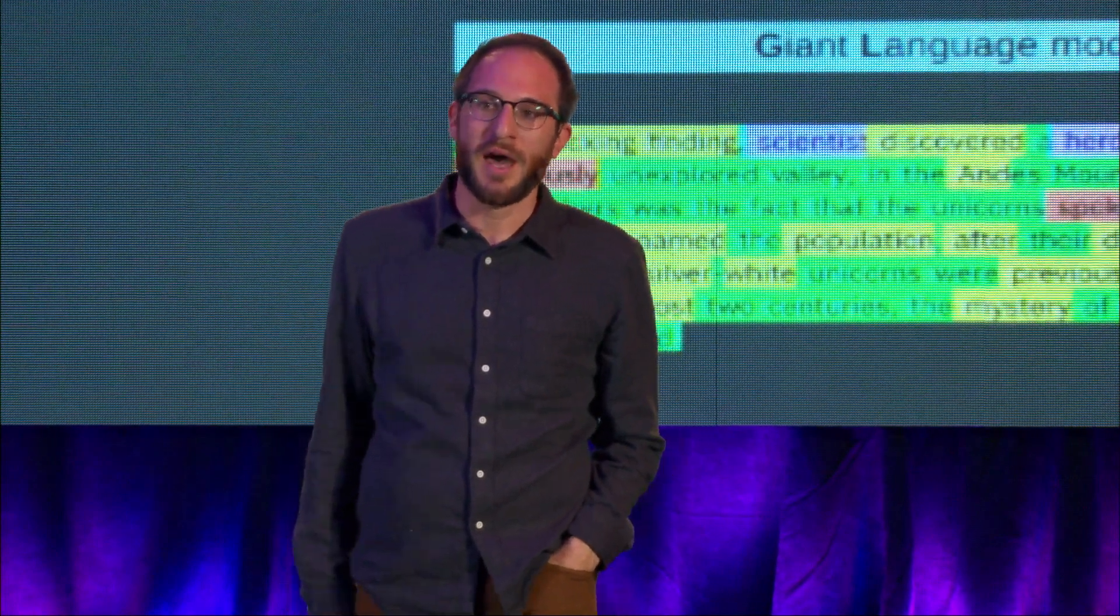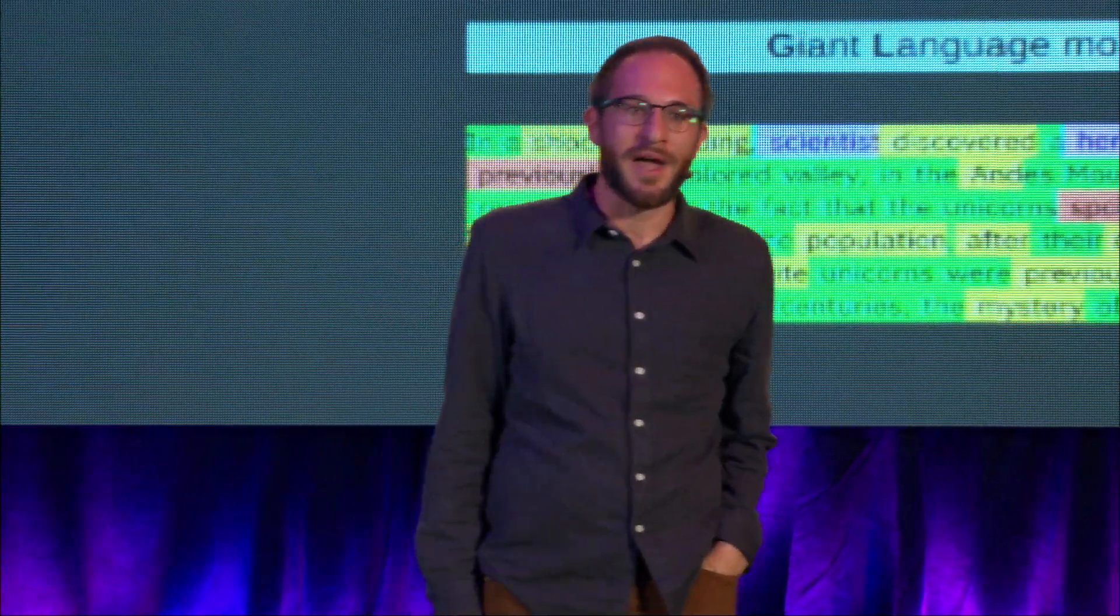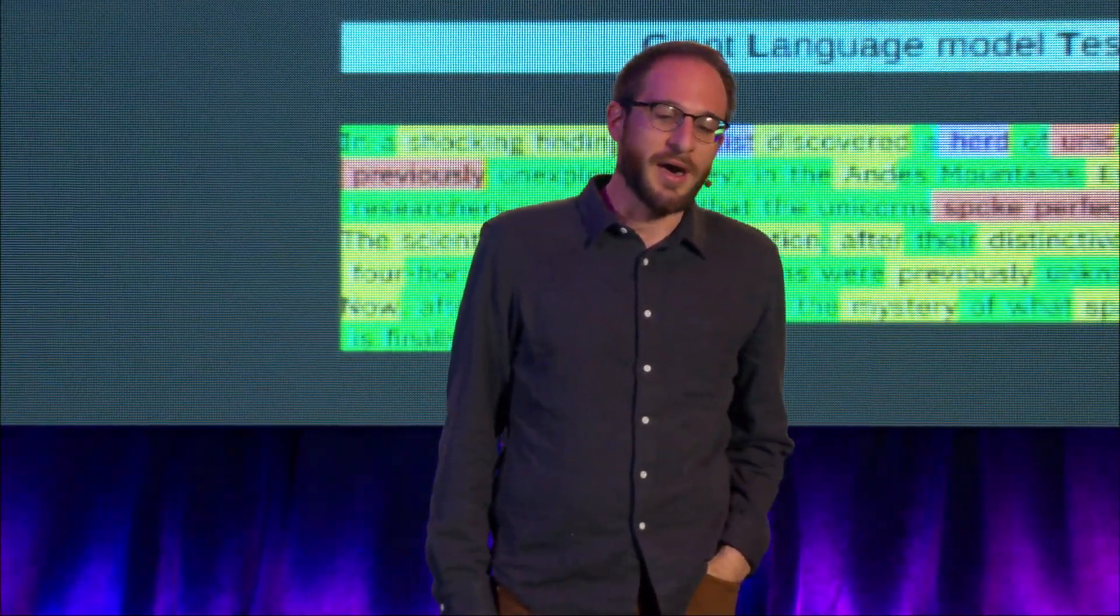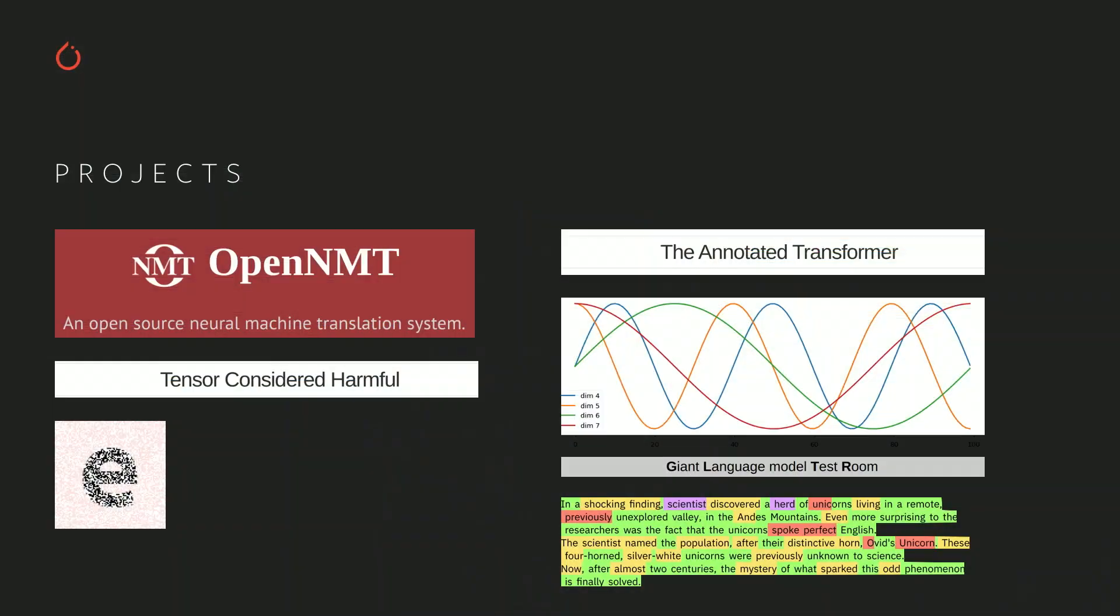But actually, I spend a lot of my time writing PyTorch open source code. I've contributed to OpenNMT, an open source neural machine translation toolkit, the annotated transformer, which is a description of the intricacies of the transformer model.